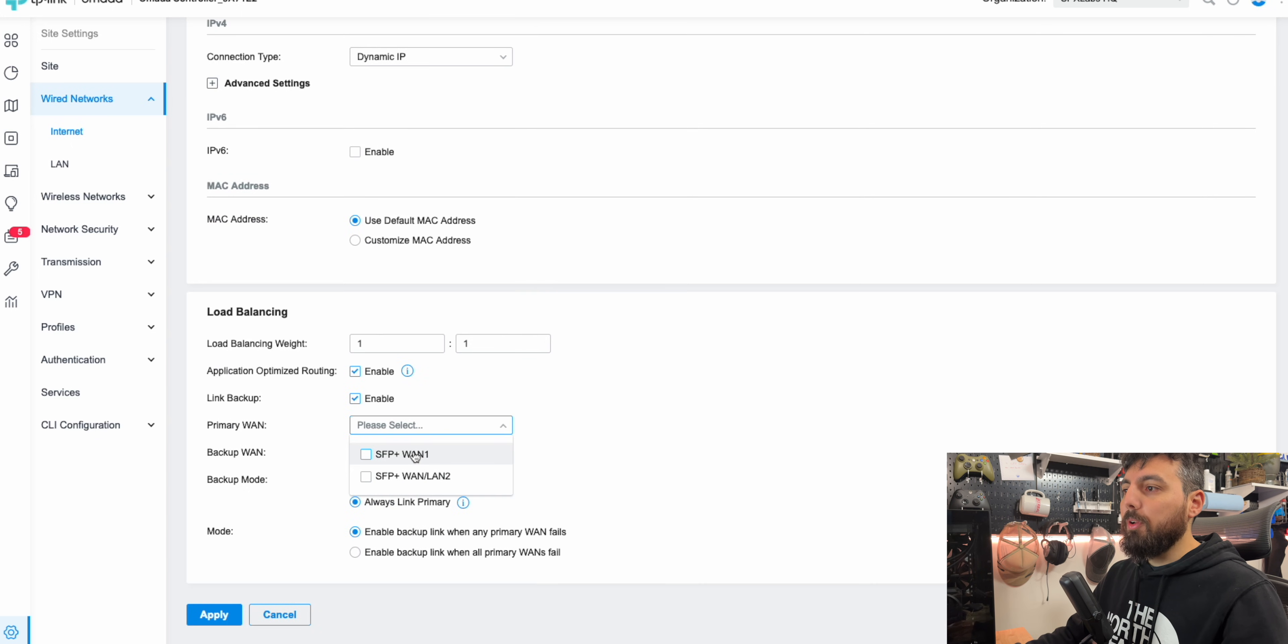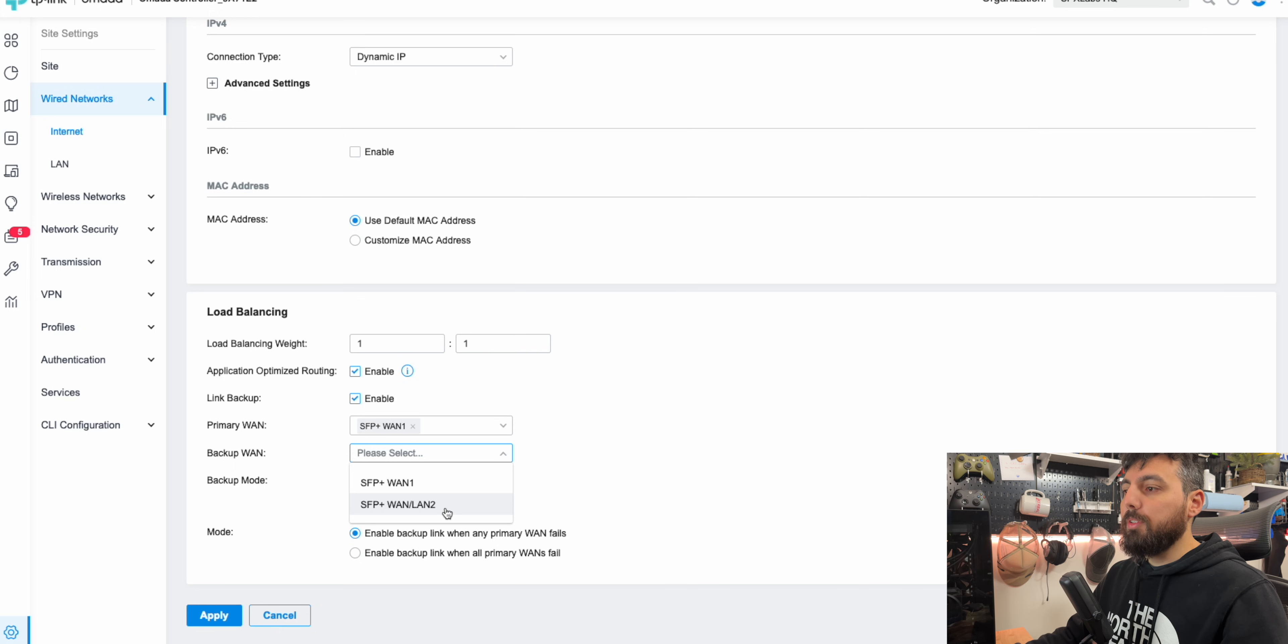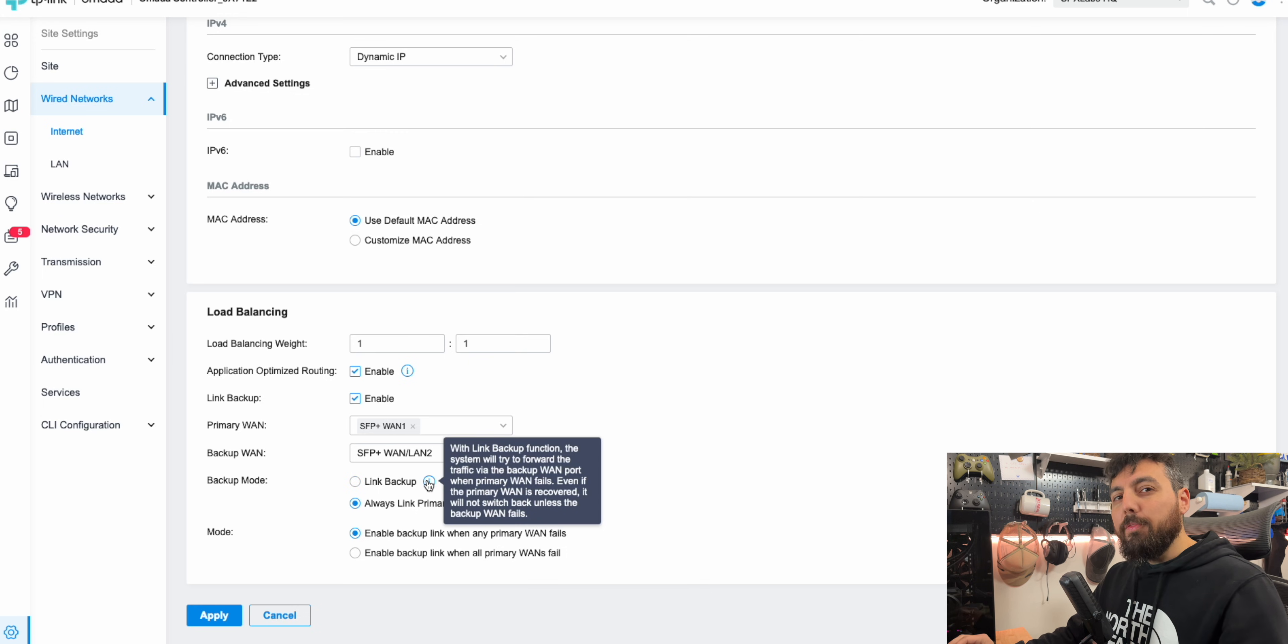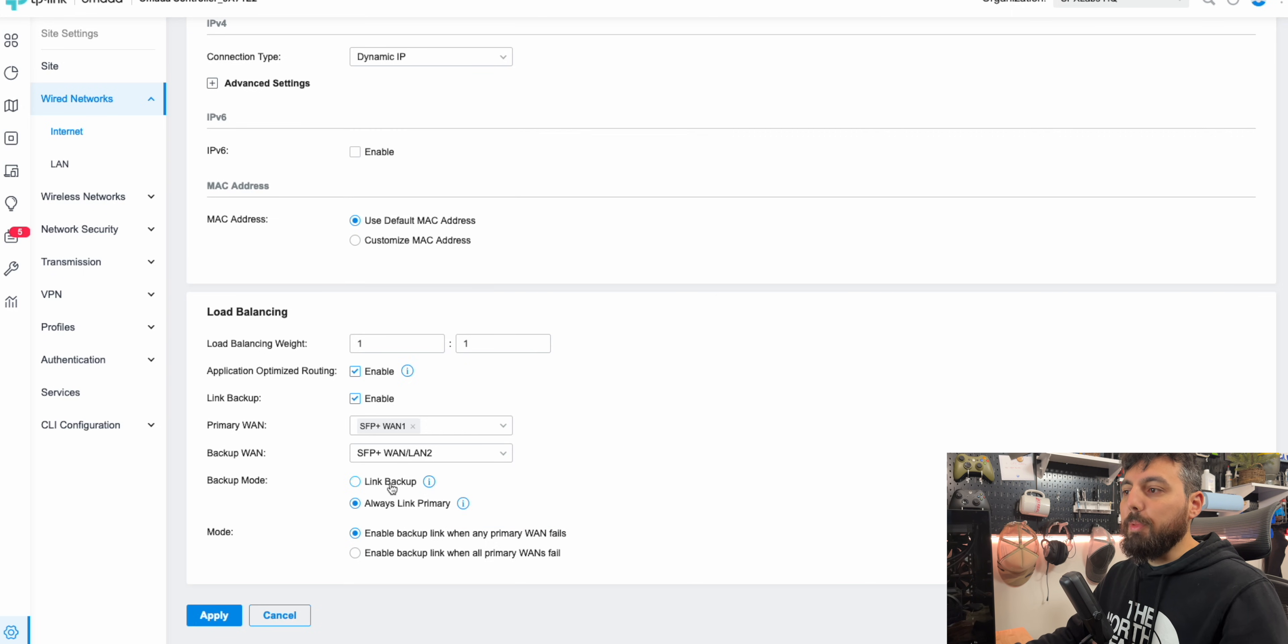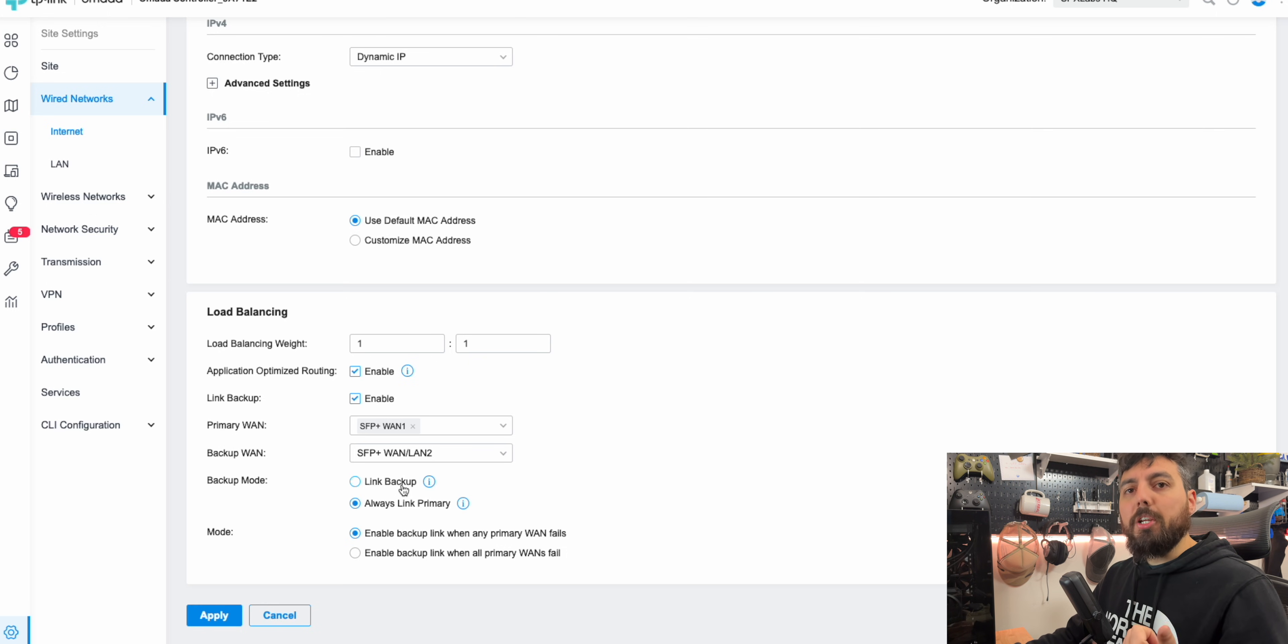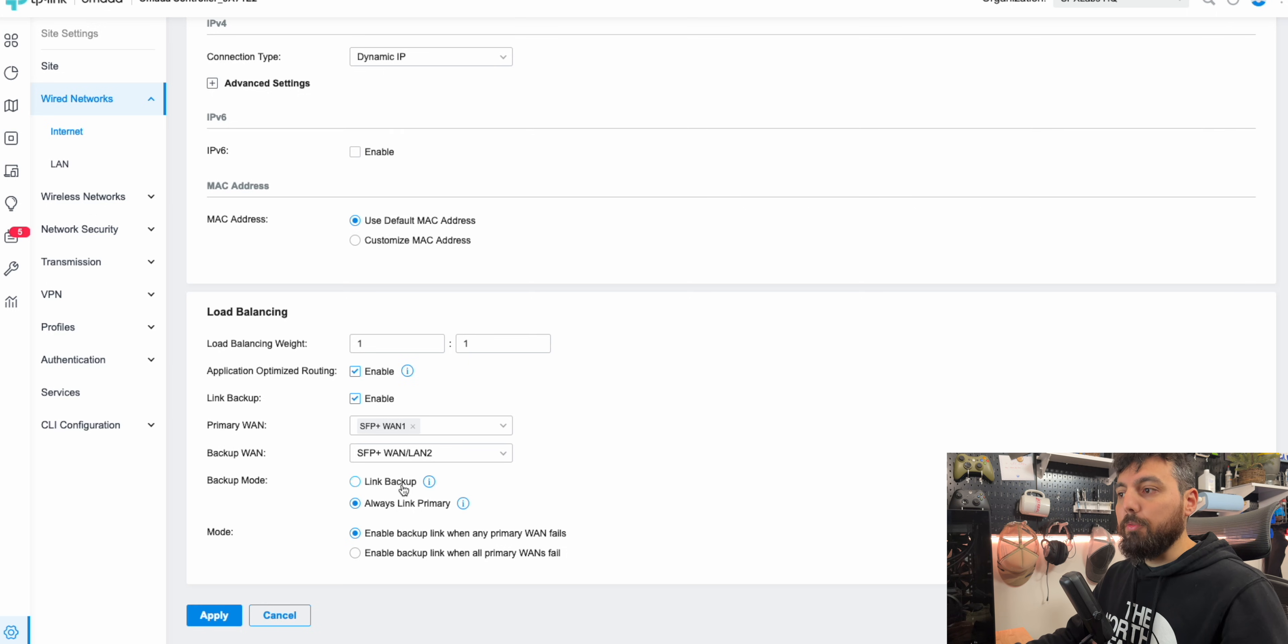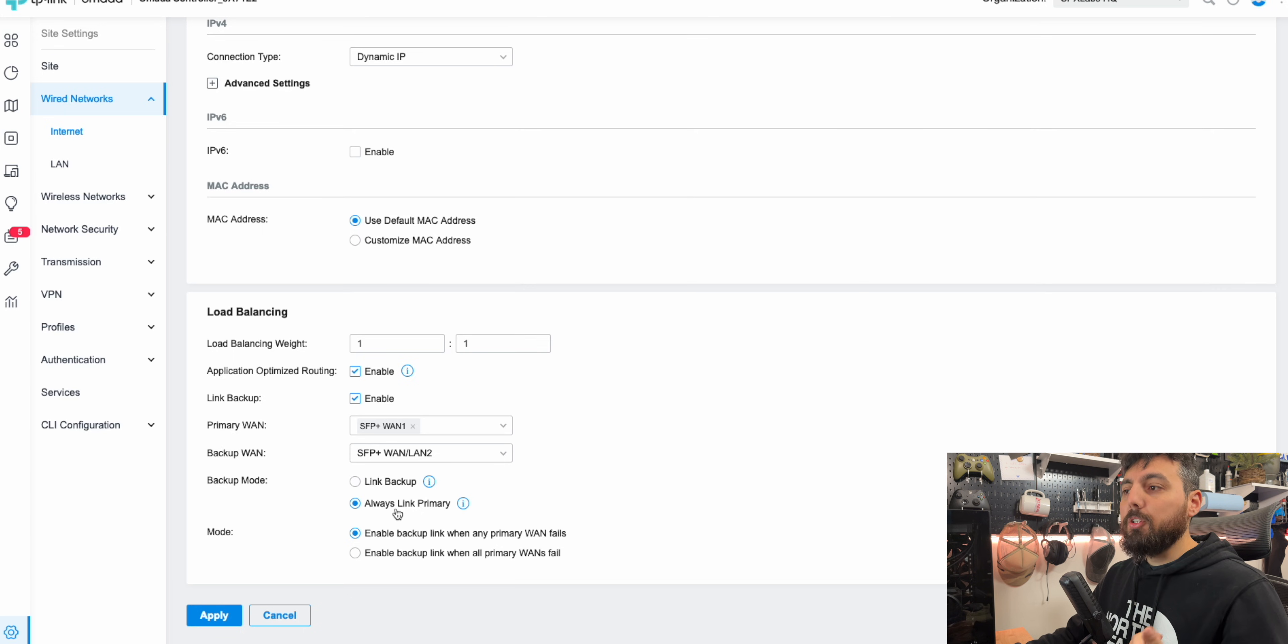And then we're going to set our primary LAN as SFP plus one because that is my Google fiber service with one gig. And then I also want to set up SFP Plus two as our backup WAN. Now we have two backup modes that we can select. Some of you will probably prefer link backup mode. This is probably better in a business sense. And what this essentially means is that with link backup mode, as soon as the primary connection goes down, it will continue using the backup connection until the backup connection goes down itself. So it'll just permanently use the backup connection. If the primary were to fail.